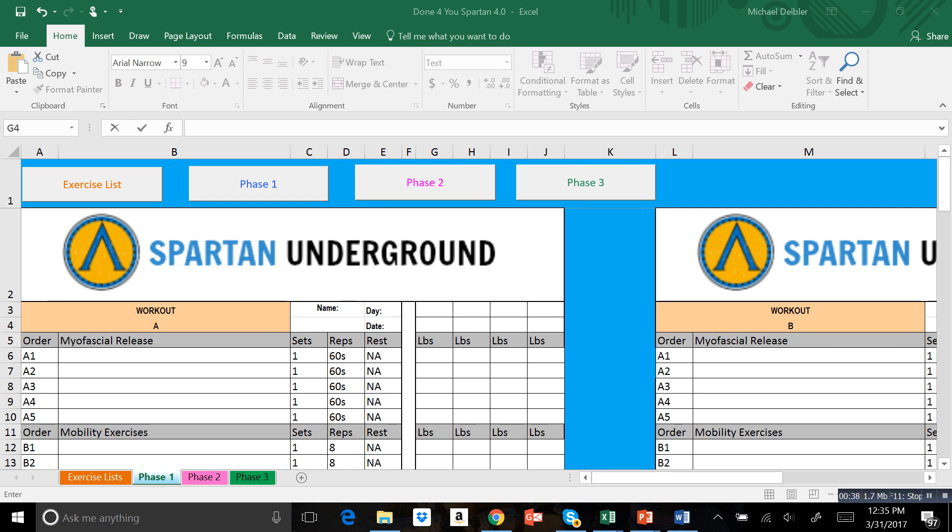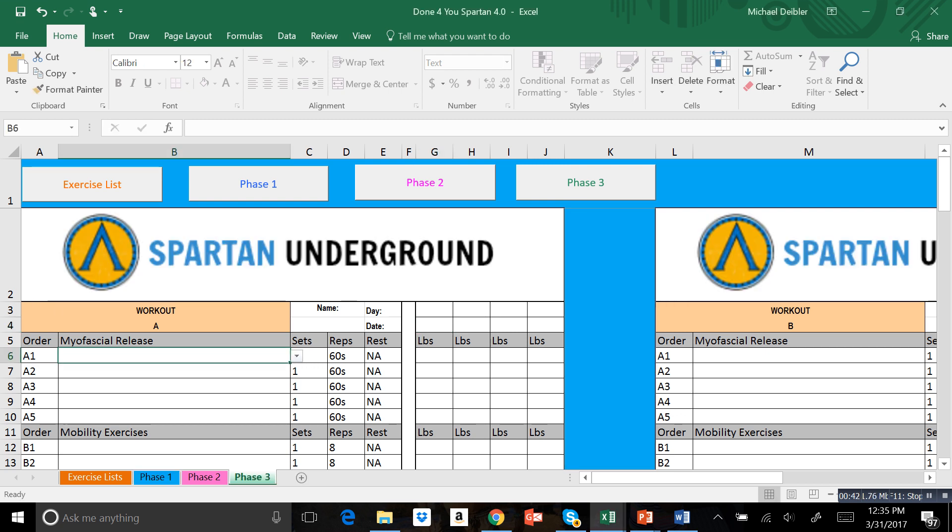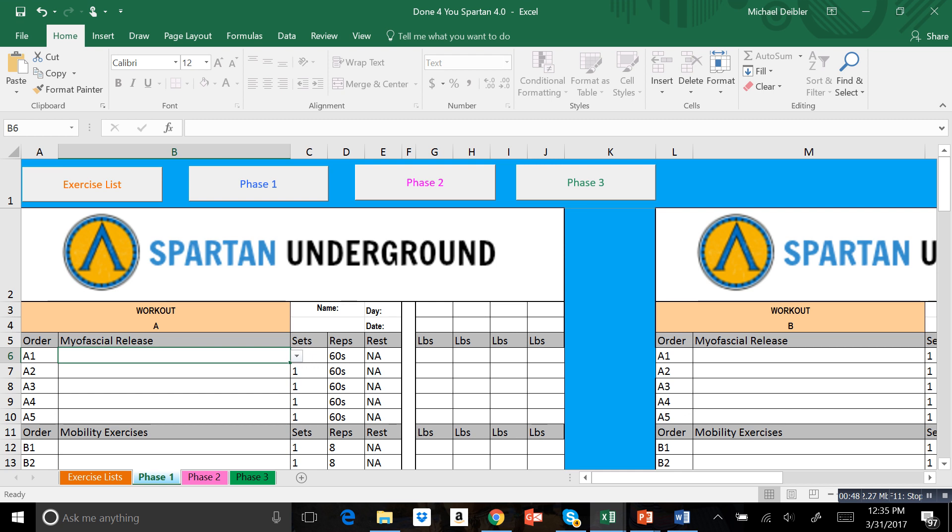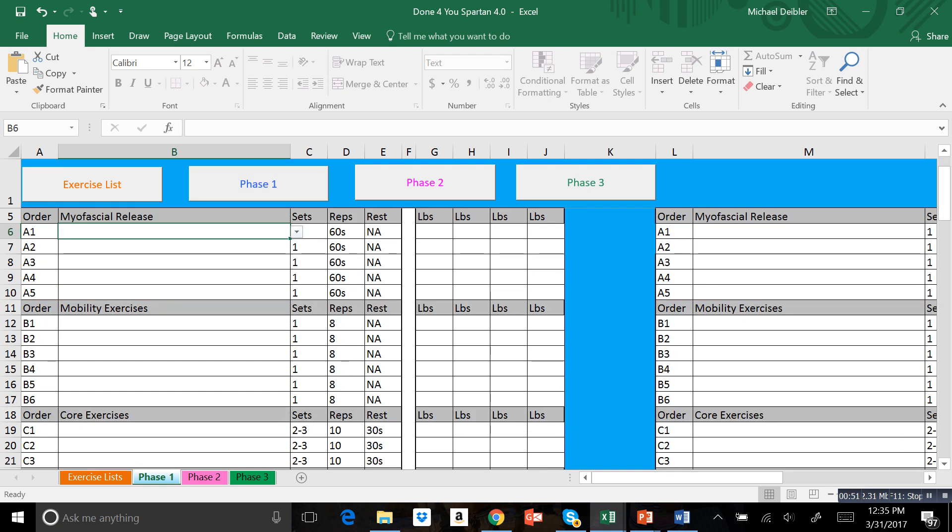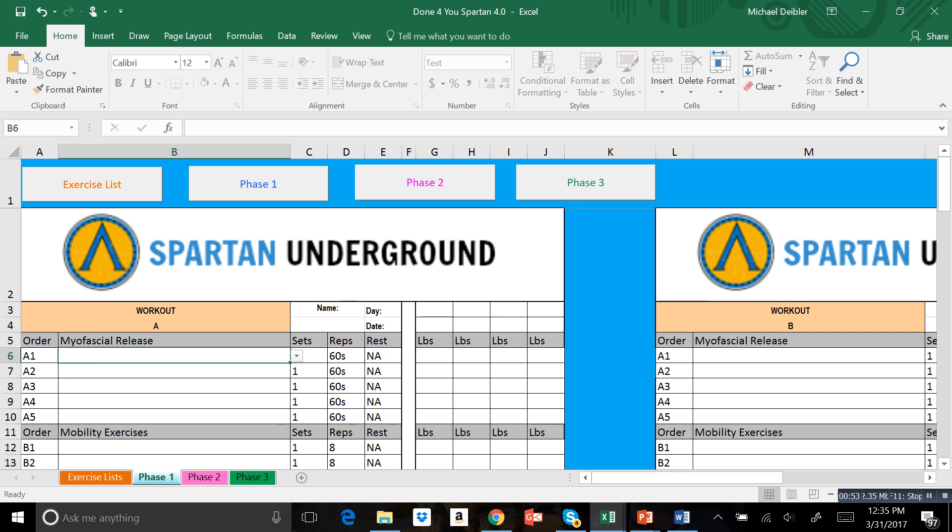You can see our buttons at the top here: Phase 1, Phase 2, Phase 3. You can just click through each one and it'll take you through the different phases. If we go into Phase 1 here, we have Workout A and Workout B.